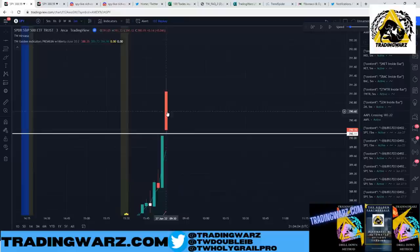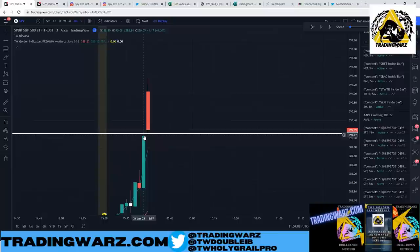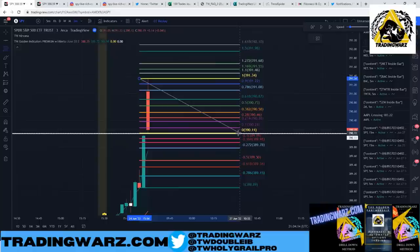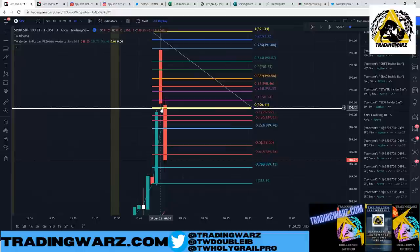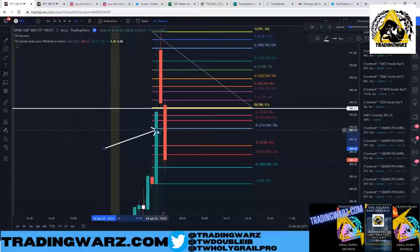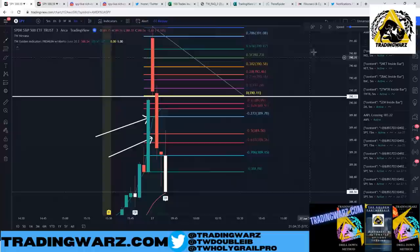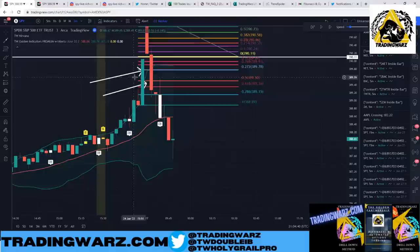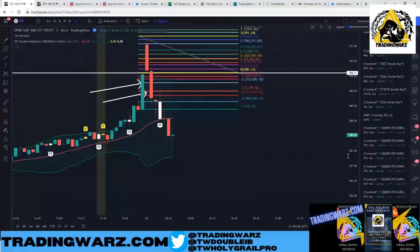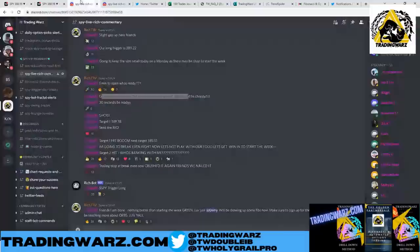Zooming in on this candle, the low of the candle pretty much lined up with that closing bar on Friday. I took a fibonacci on this candle — as soon as we broke to the downside and broke the low, we got filled short. We hit the first target at the 272 extension, the next target at the 50 extension, then I moved my stop loss to break even and we had another leg down. This move was about 50% return at the peak, and in about 15 to 20 minutes.